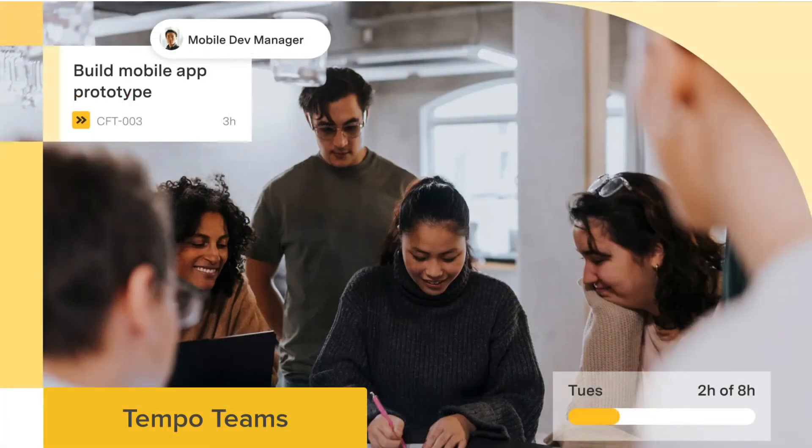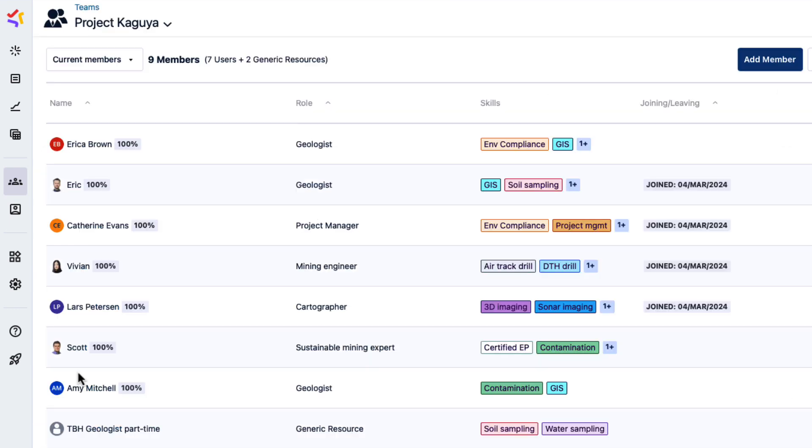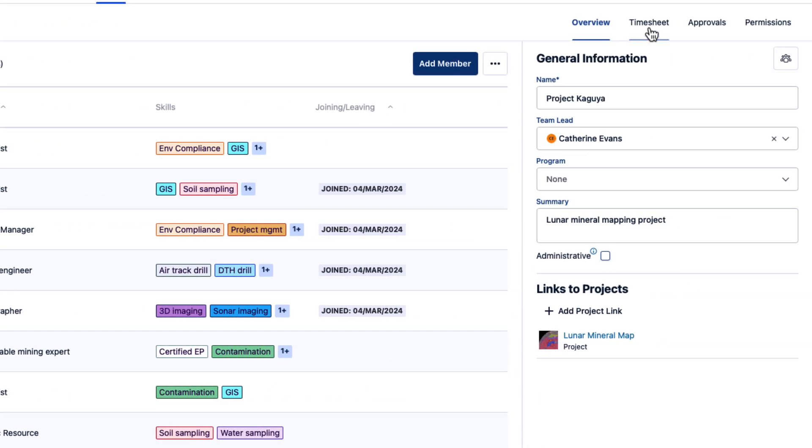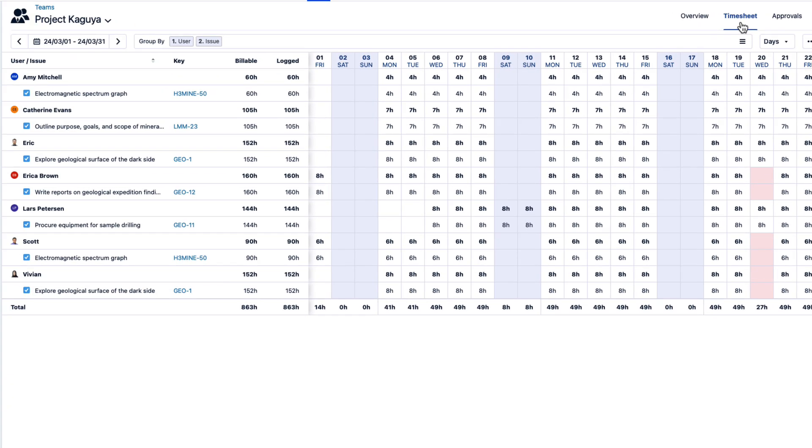If you're a manager or team lead, you'll really appreciate the Tempo Teams feature that gives you the insights and control that you need. Tempo Teams let you organize employees into groups that reflect your departments, or maybe a project. Whatever you need for your work. Teams make it easier to manage each member's time, such as with the team timesheet.